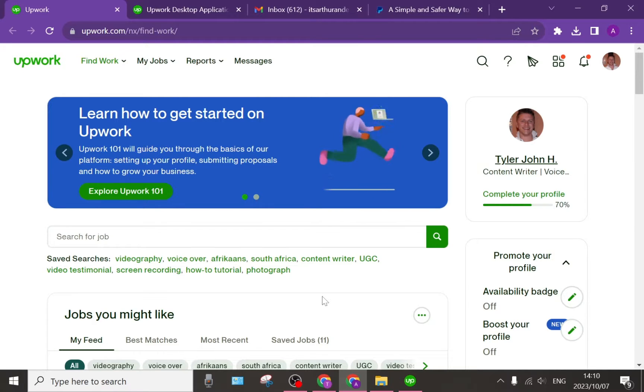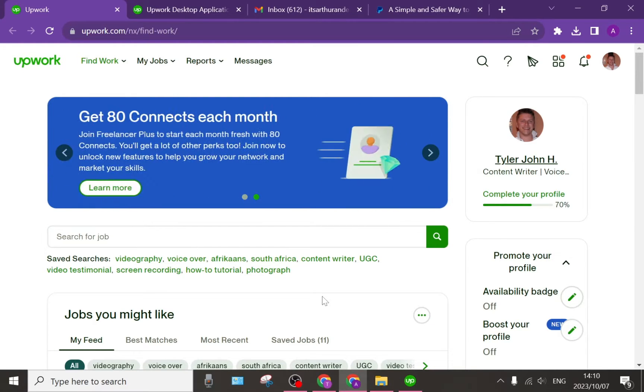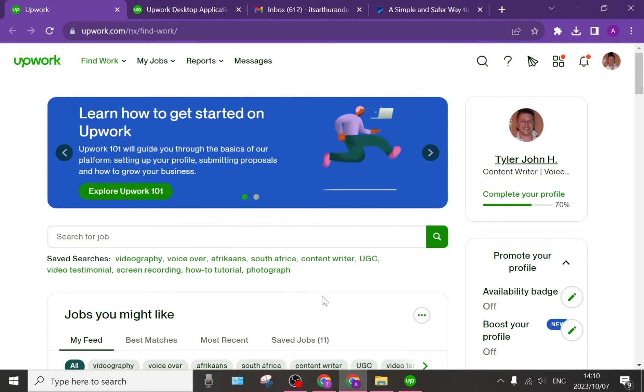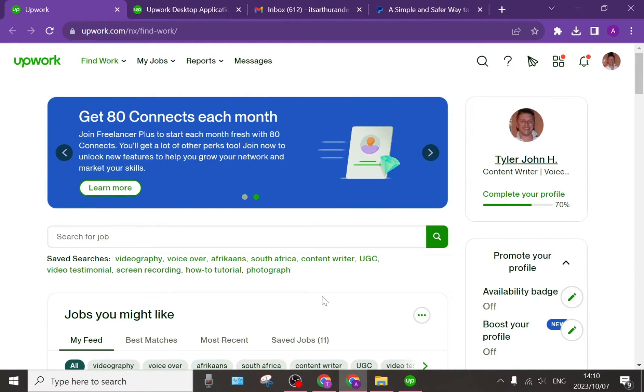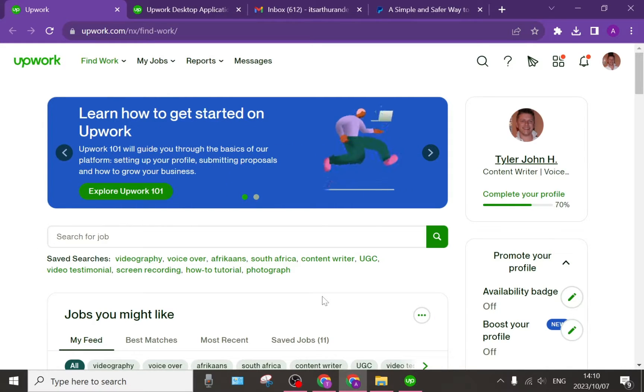Today we're having a look at how you can track your time on Upwork. The reason you would need a time tracker is to show clients the actual work that you're doing. Some clients require this because the contract that is opened is not a fixed price.